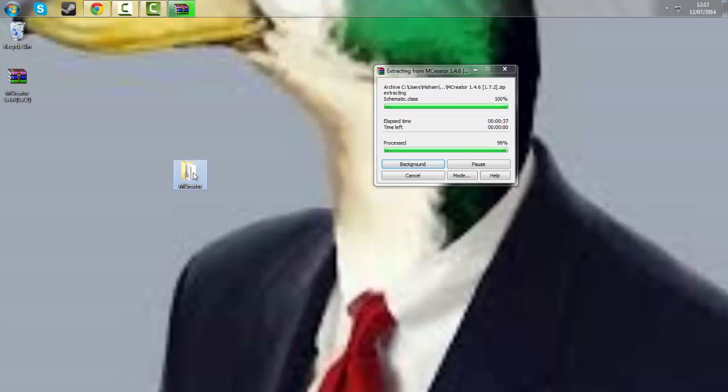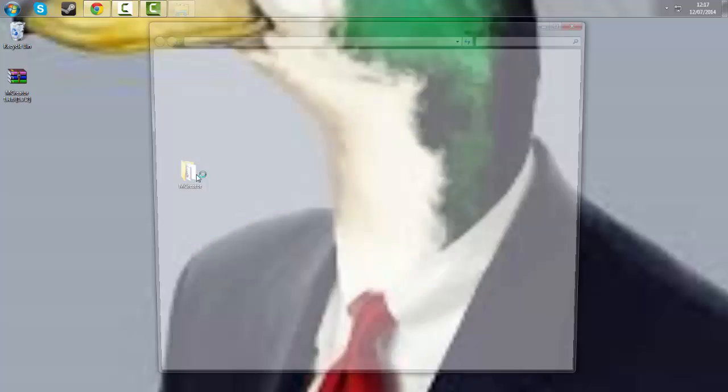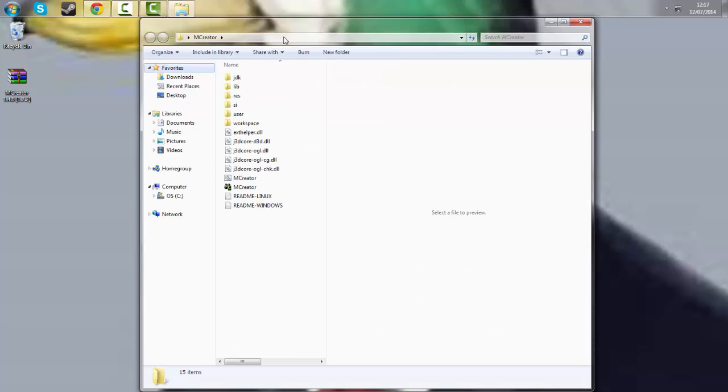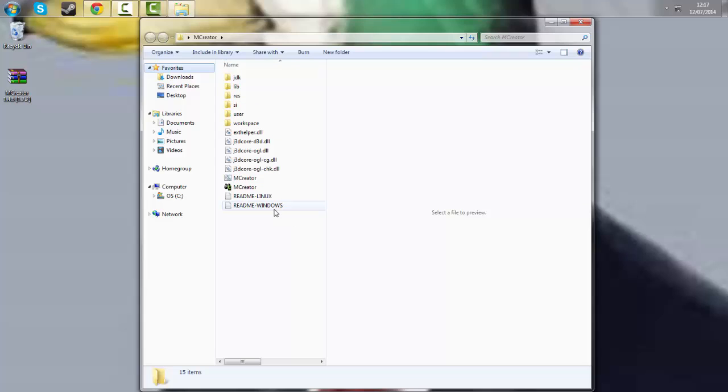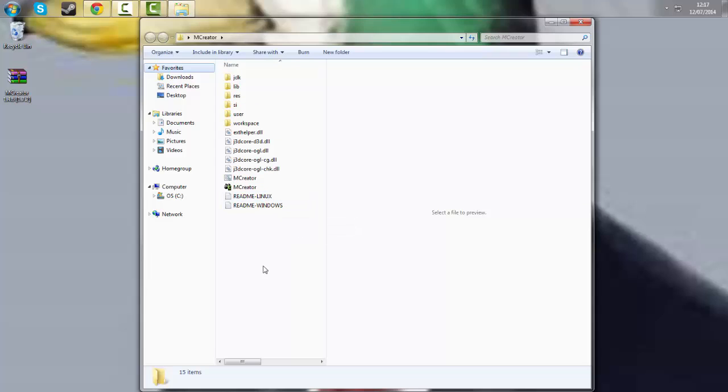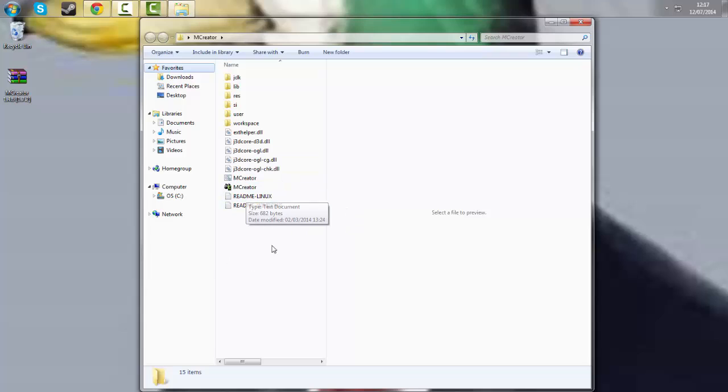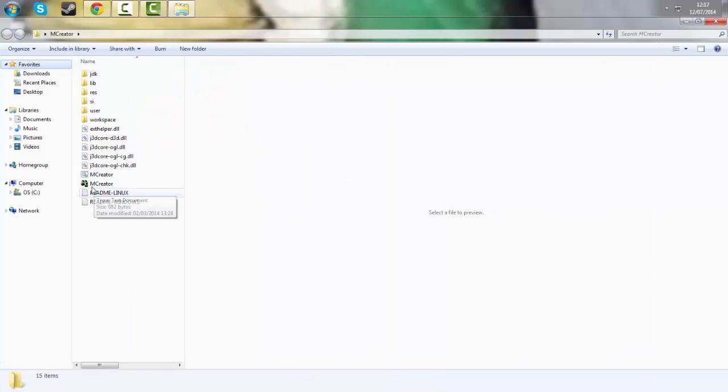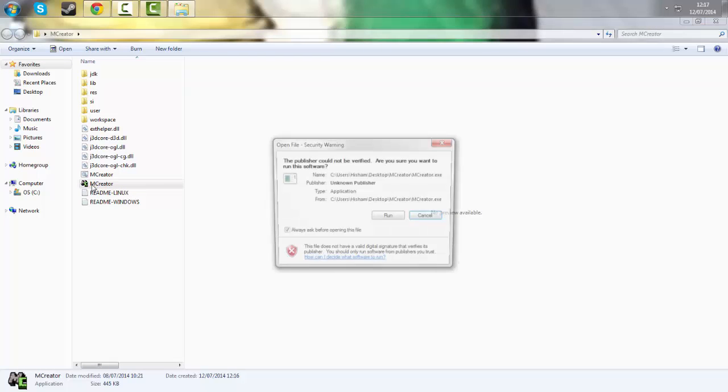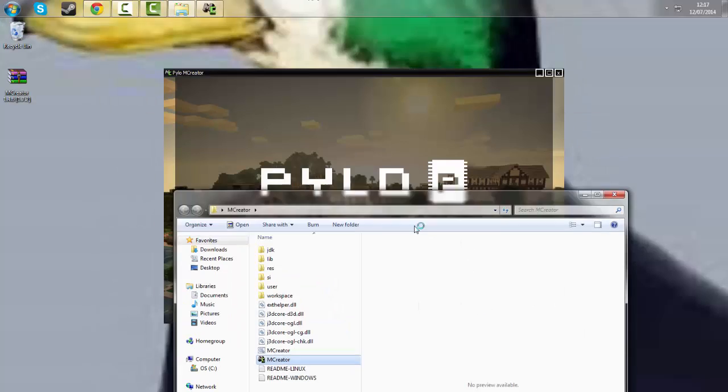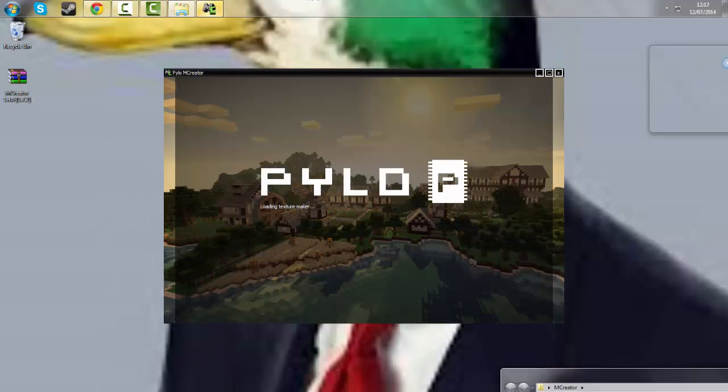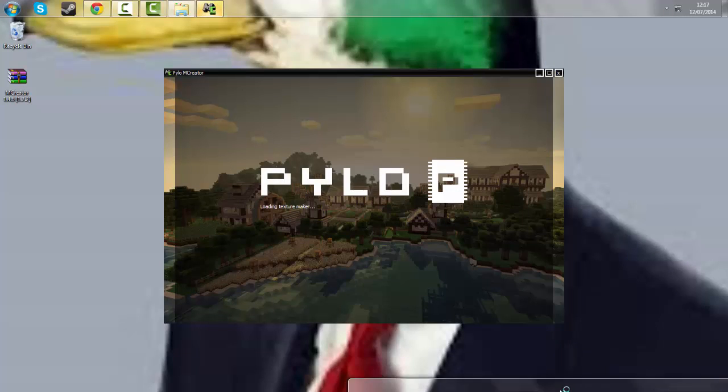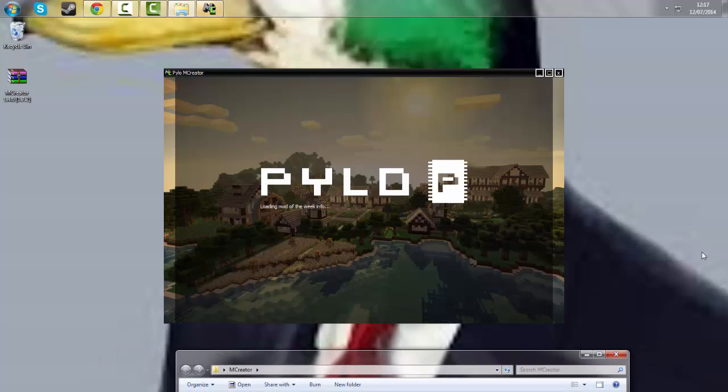Once your extraction is done you should have all of these files from JDK to readme windows. For Linux and Mac users this is what you will need to read. For Windows users this is what you may need to read depending on the information which I have given you. You will get this file, mCreator with the mCreator logo on it. Click run and the launcher will start.